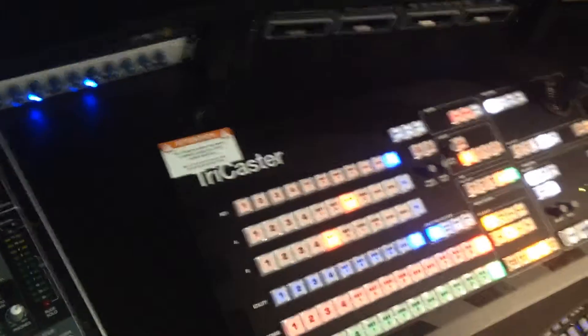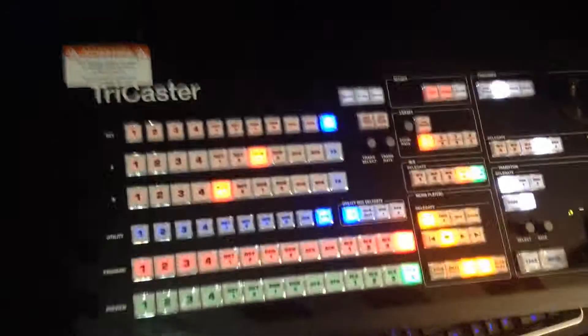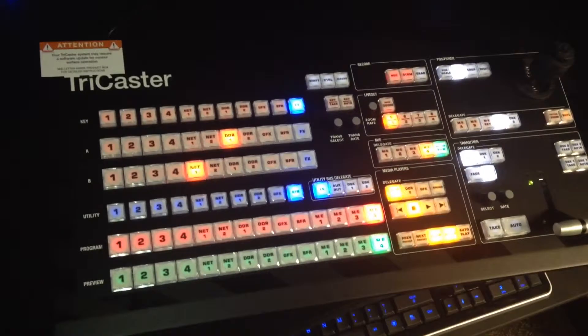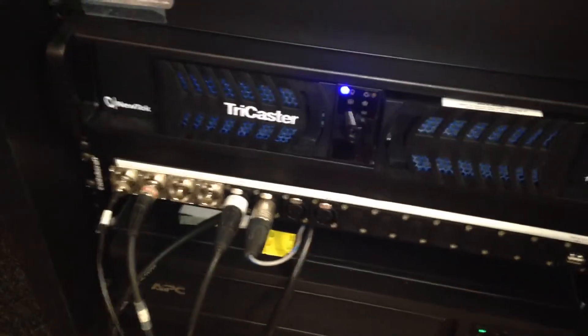So first thing I'm going to talk about is the board. Amazingly it all comes out this one USB cable. Isn't that cool? So, everything in and out through the cable. Now all your cables are hooked up in the back through this box right here from NewTek.